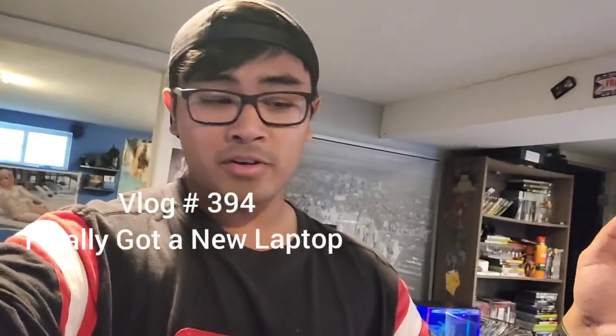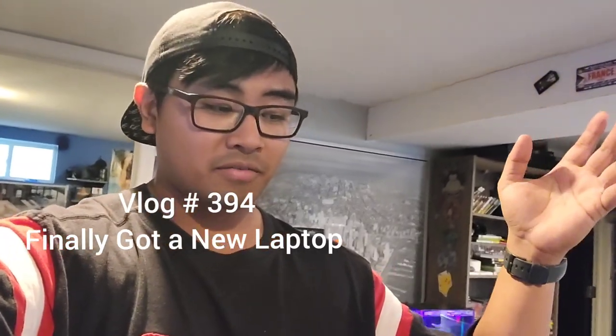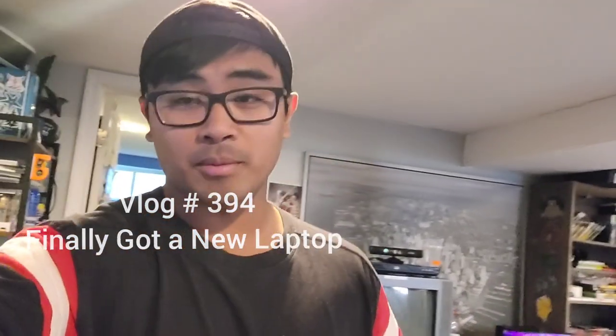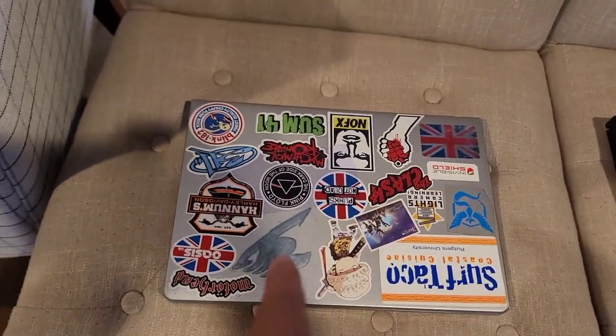Hey everyone and welcome to another vlog. After eight years, believe it or not, I finally got myself a new laptop. So right here, this is my old laptop.